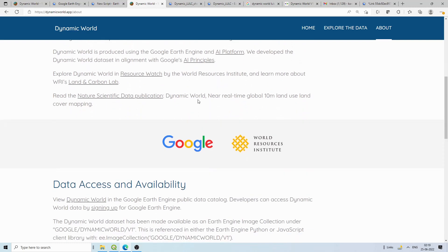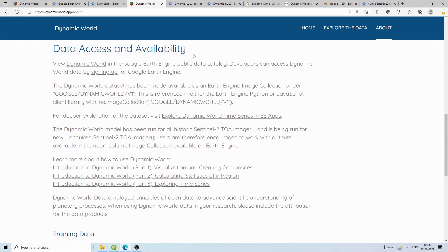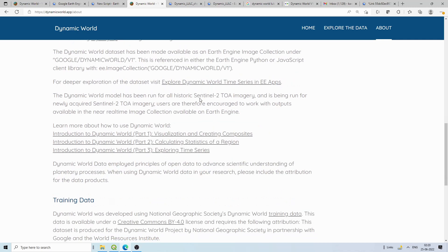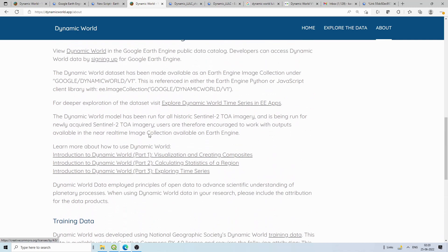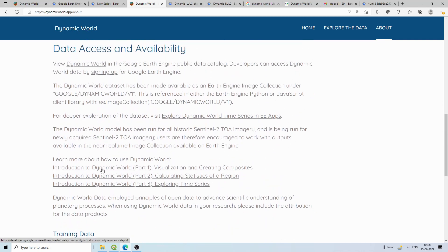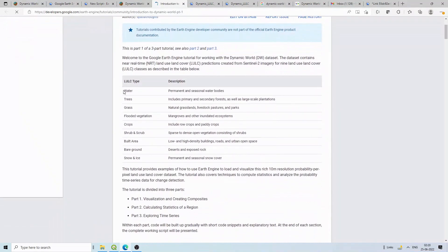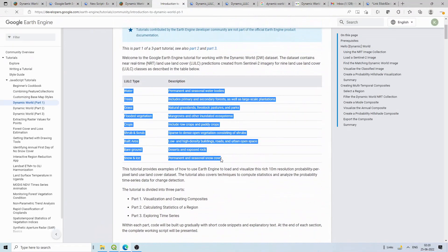The data is available in Google Earth Engine, so you need to have a Google Earth Engine registration. If you don't have it, you'll need to register. They have provided three kinds of tutorials, and we will click on the first one — visualization and creating composites directly.